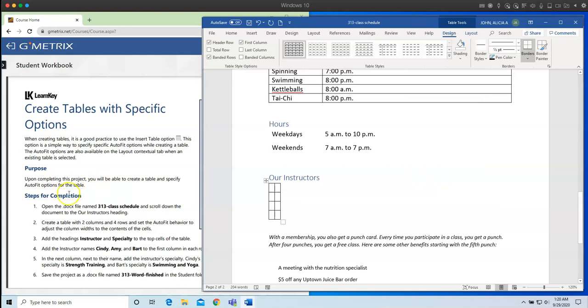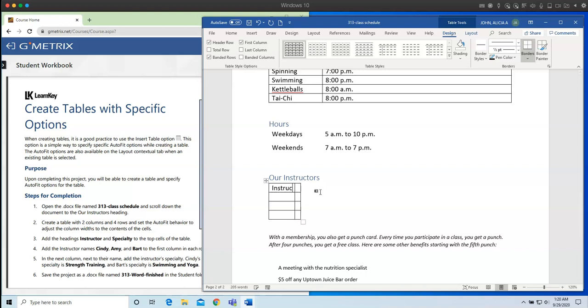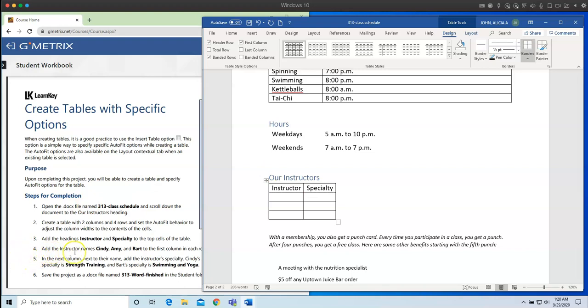And so now step number three, add the headings instructor and specialty to the top cells of the table. So all I have to do is start typing. So instructor. I'm going to hit the tab key on my keyboard. And now I'm going to type specialty. Perfect.